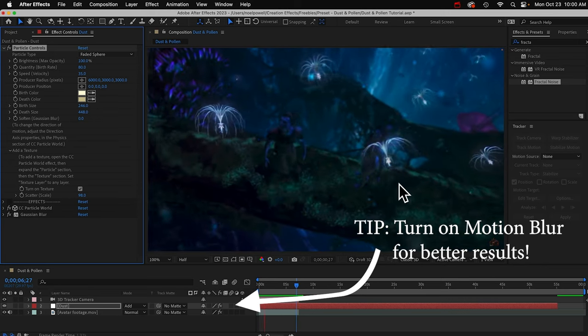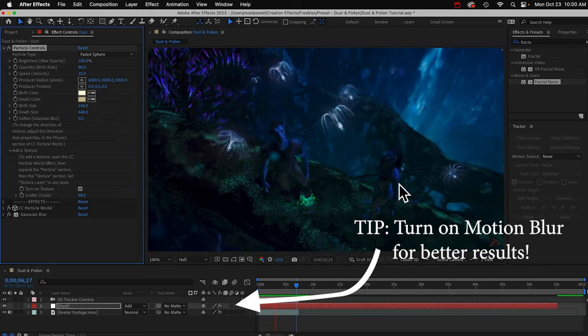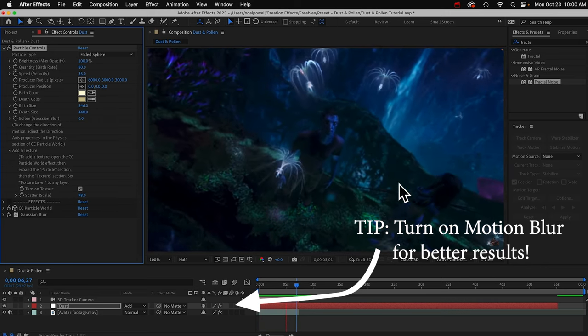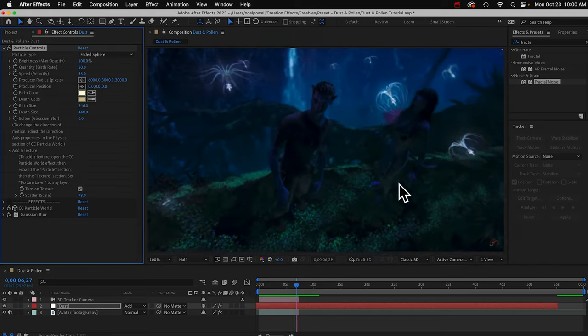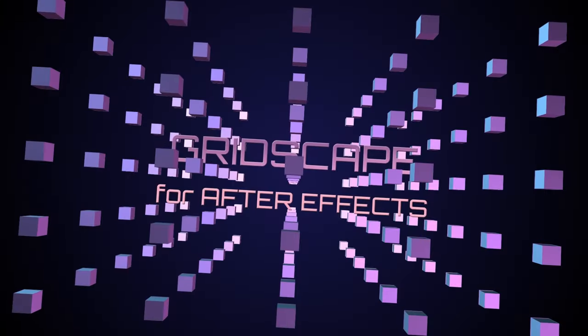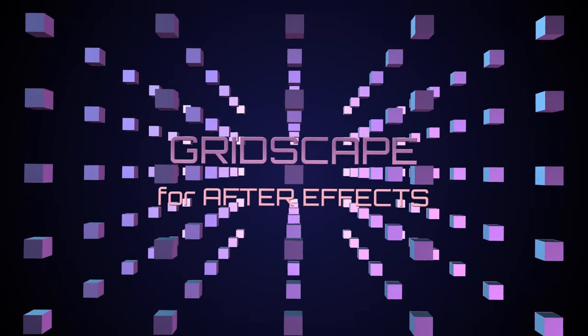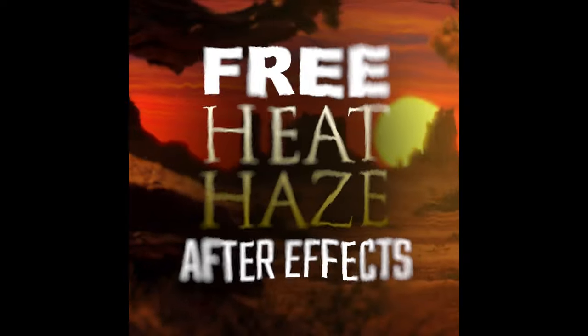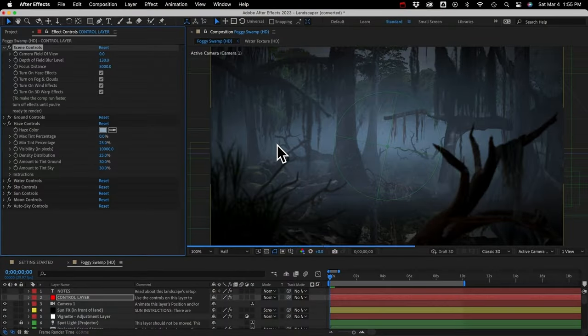It's a handy little effect. I hope you like it. Hope you get some good use out of it. Again, you can download it at creationeffects.com. I'll leave a link in the description. While you're there, help yourself to the other free effects like custom heat haze or 3D fog or lens flares and a bunch of others.